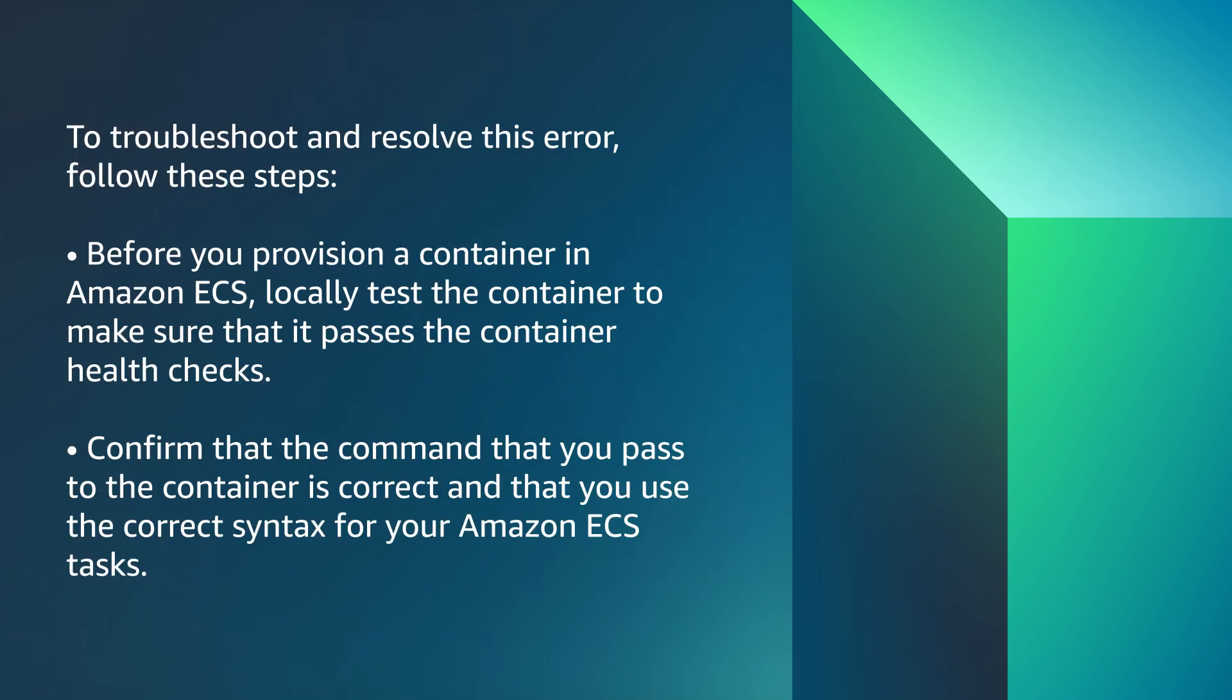To troubleshoot and resolve this error, follow these steps. Before you provision a container in Amazon ECS, locally test the container to make sure that it passes the container health checks.